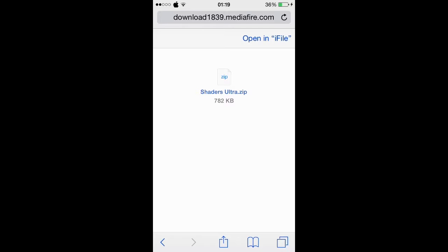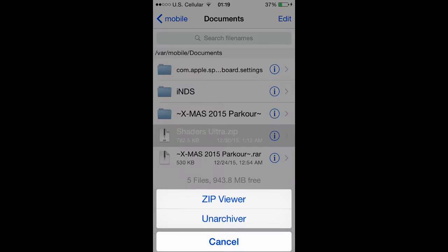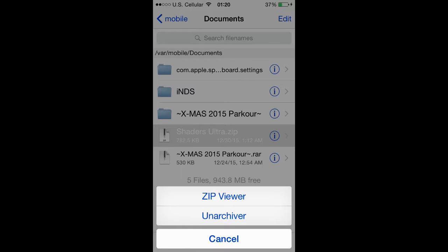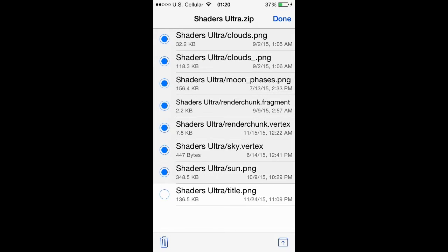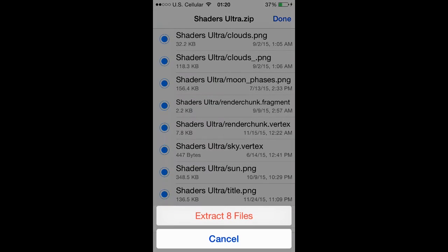Once you are in iFile, hit Files. Once you are done with that, hit Done and then you see the Shaders Ultra folder. You wanna go inside of the folder and copy everything inside. Then you're gonna wanna go into Find Minecraft, go into the app, hit Edit, then hit the clipboard, and then hit Paste. Then Overwrite All.